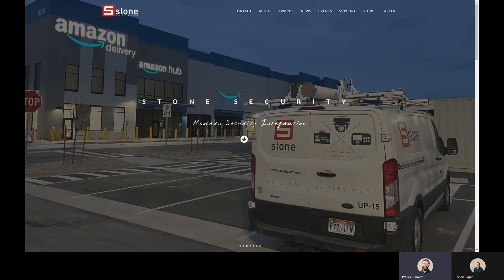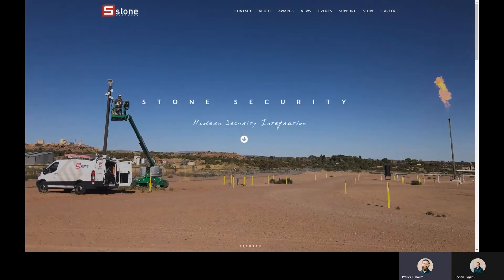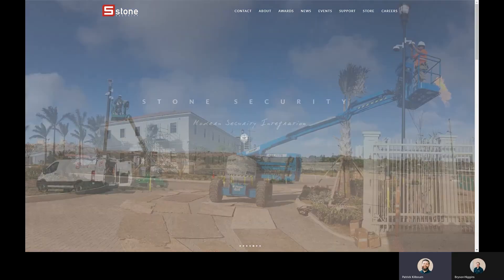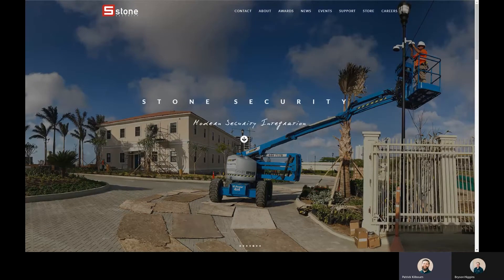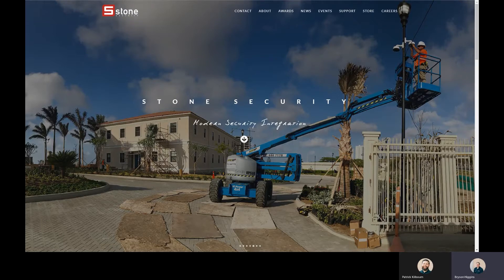Hello everybody, this is Patrick and Bryson back again with another Stone webisode. Today we will be talking about alarms on the server side of motion detection in Milestone. Bryson is going to go deeply into that, so I'll turn the time over to Bryson.